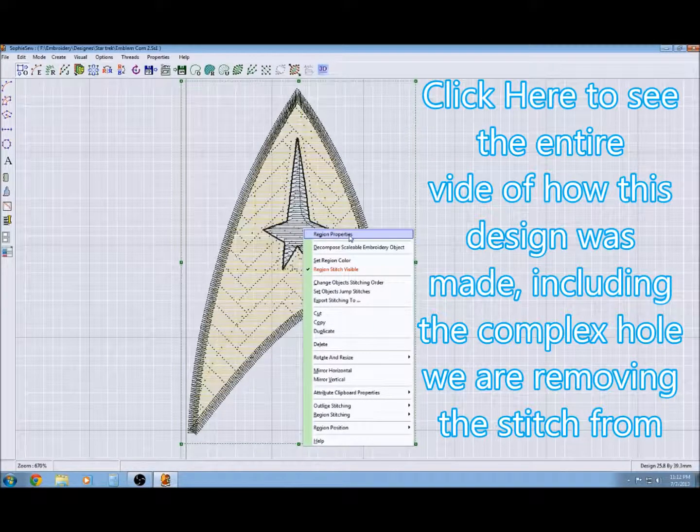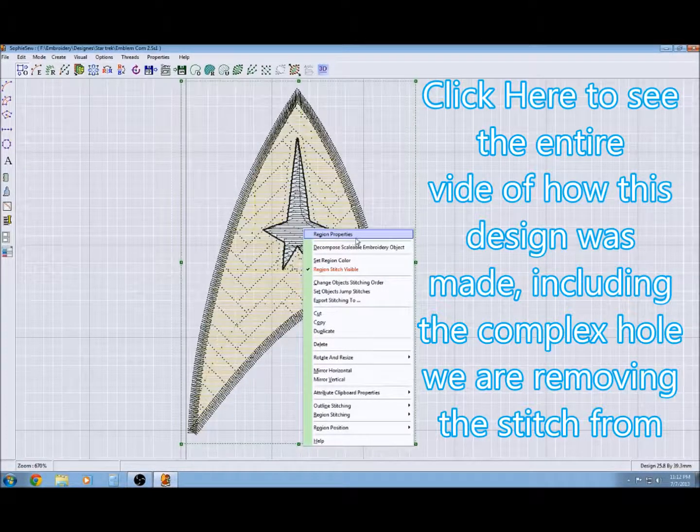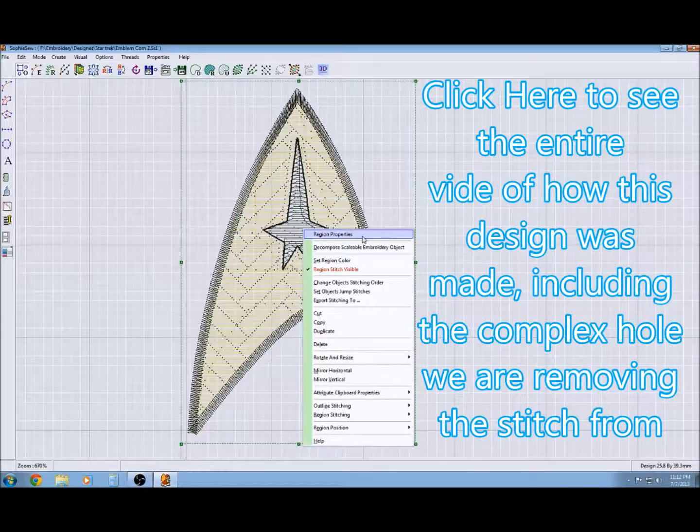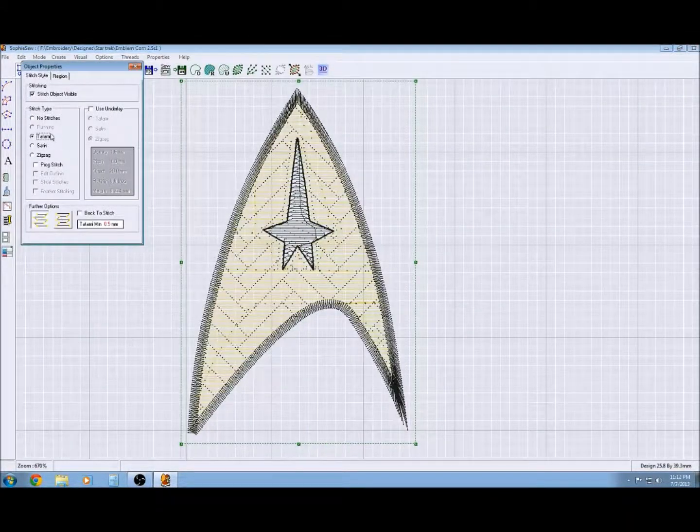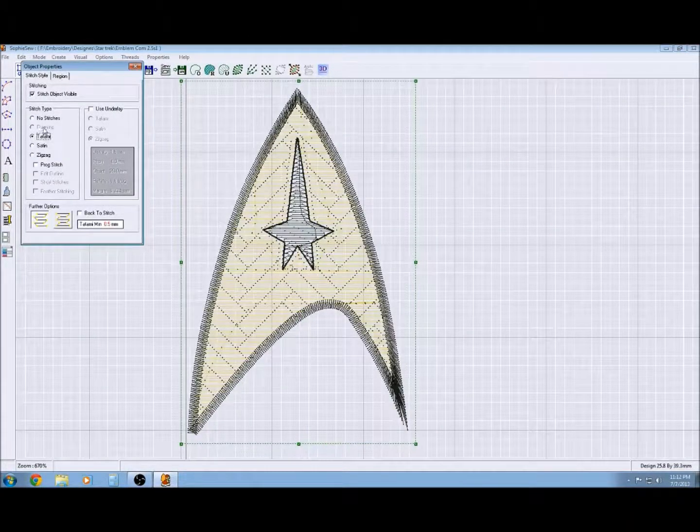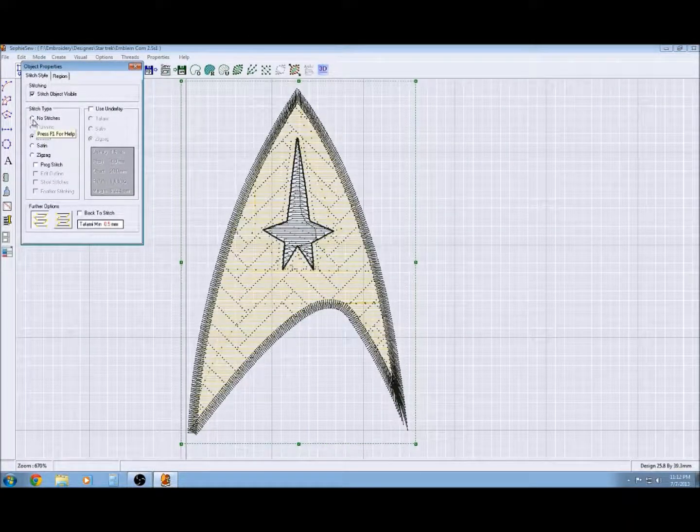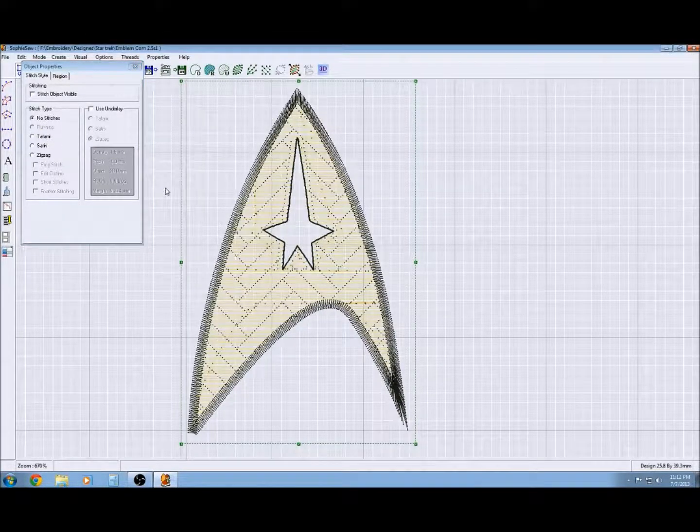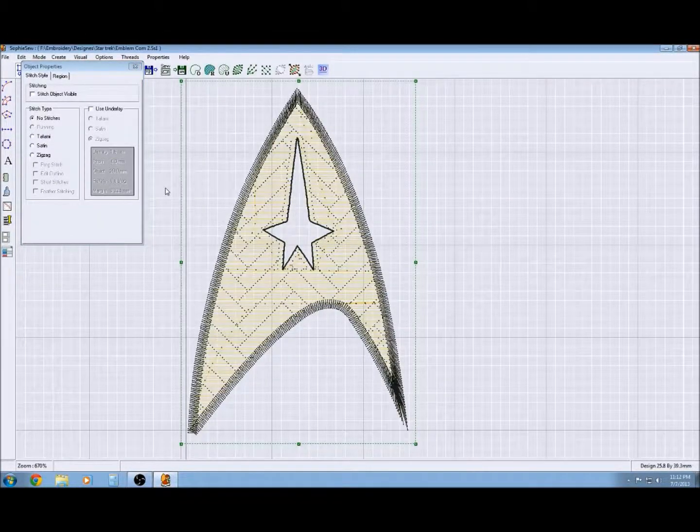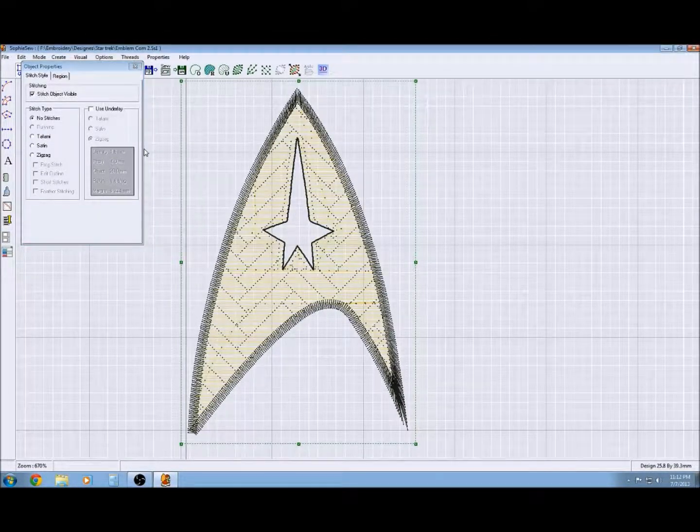and click 'no stitch,' and voila, the stitching disappears.